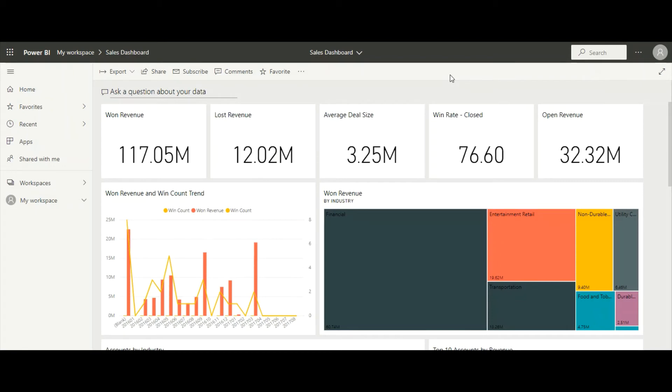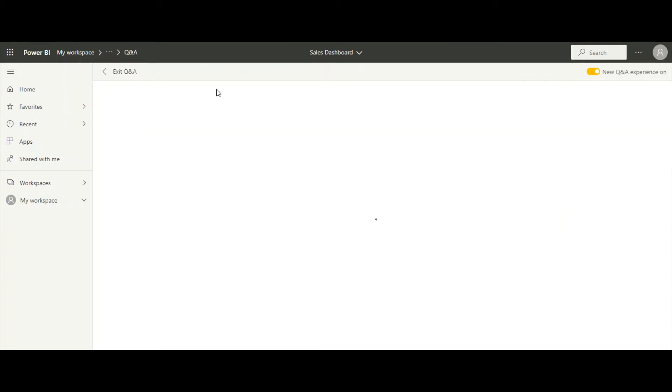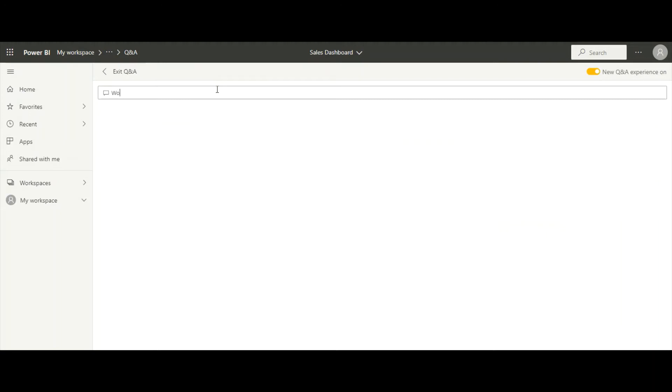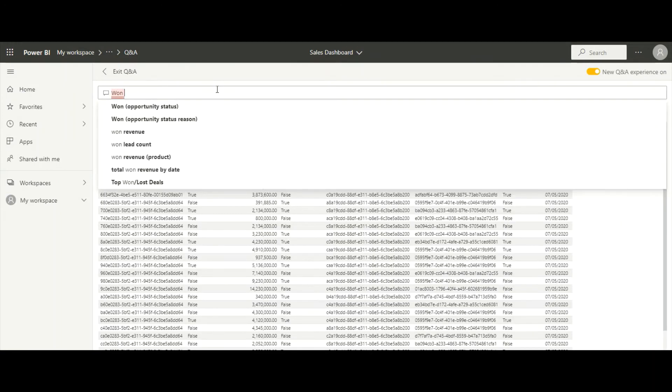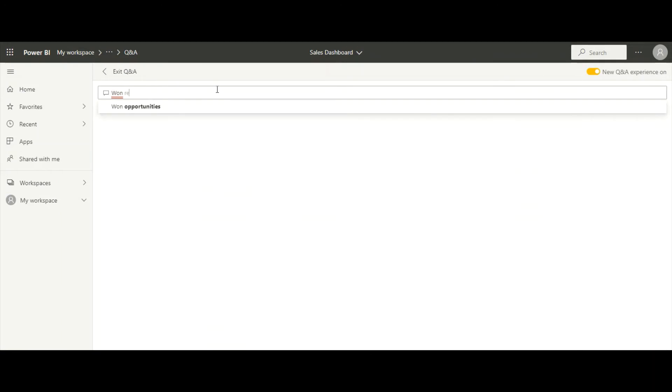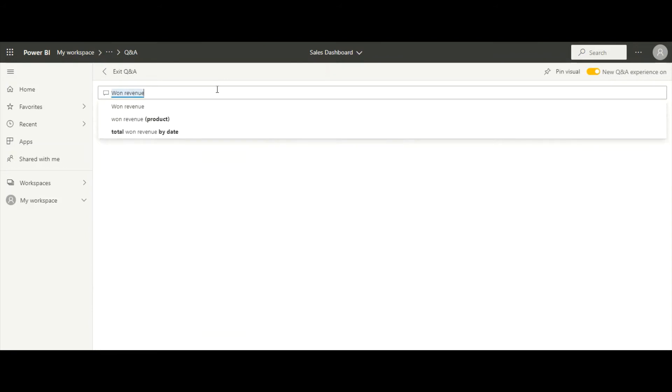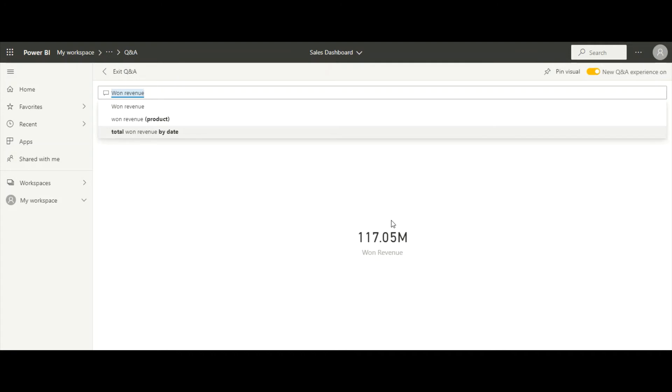Built-in intelligence in Power BI lets us ask questions about our data and get answers in real time. When we type 'won revenue,' Power BI suggests some data points that might be of interest. We can also see our total revenue displayed on this page.